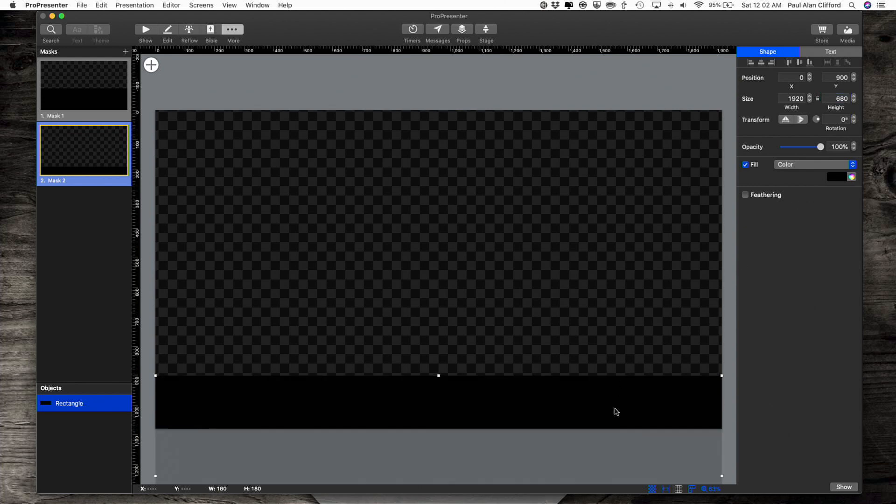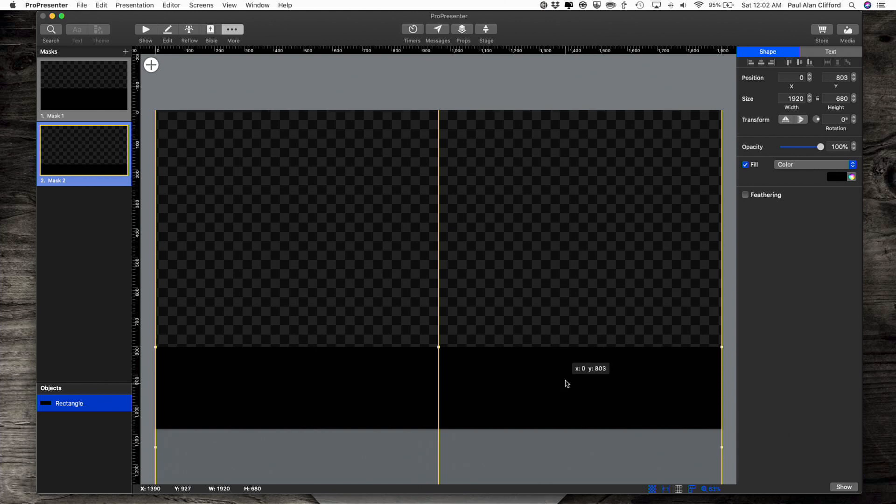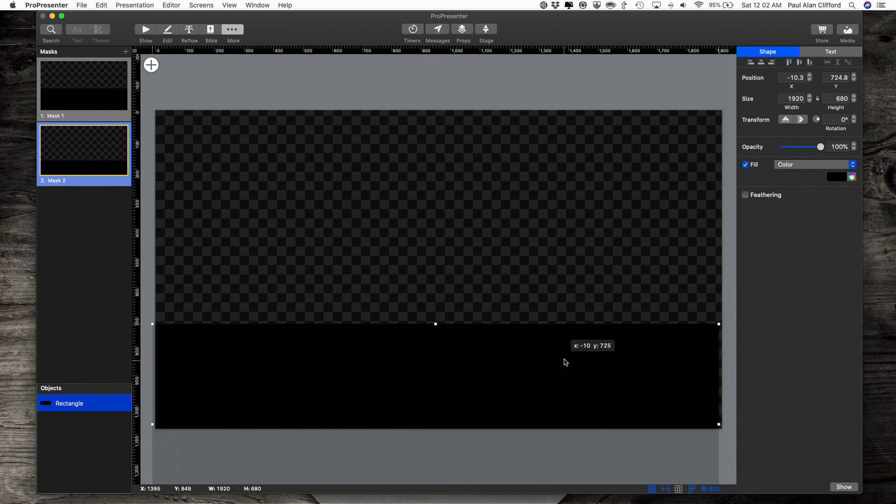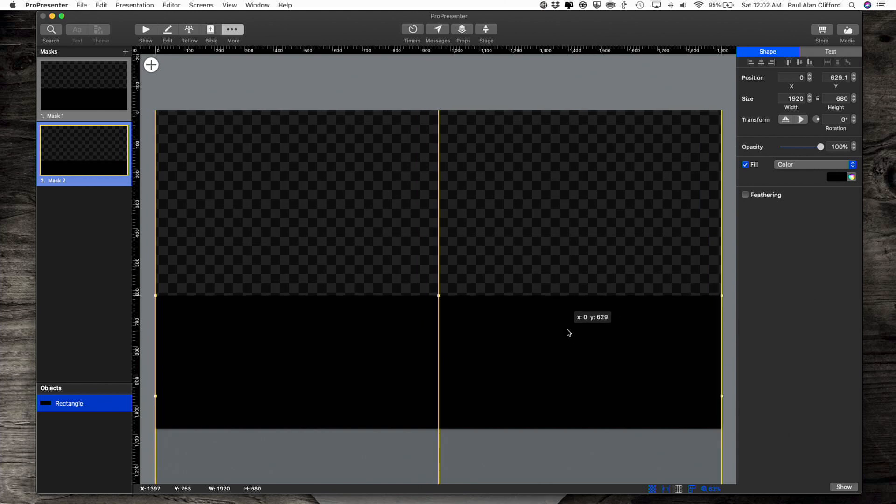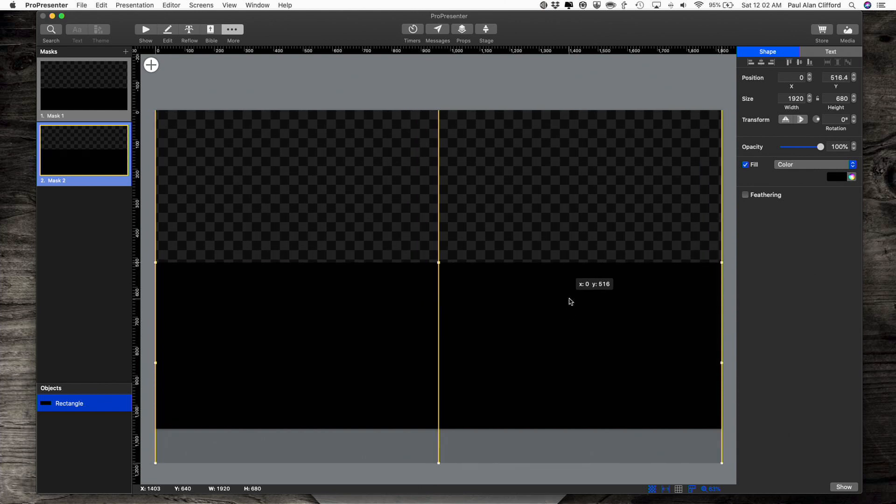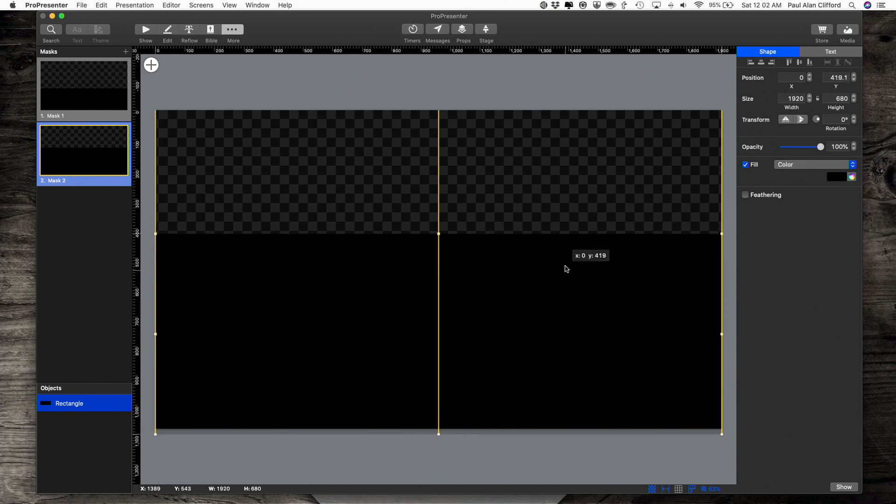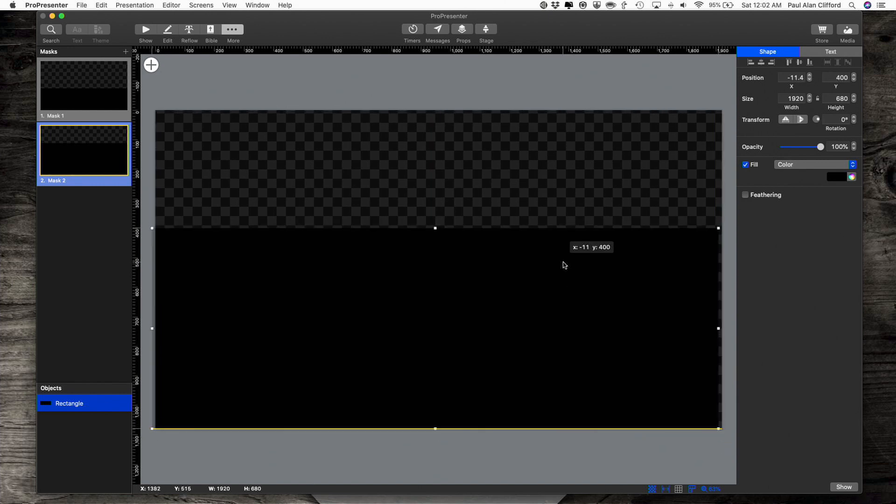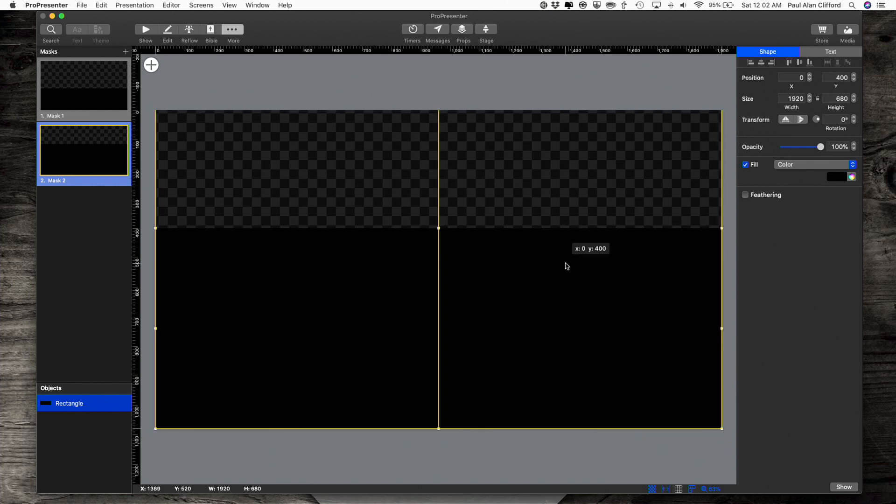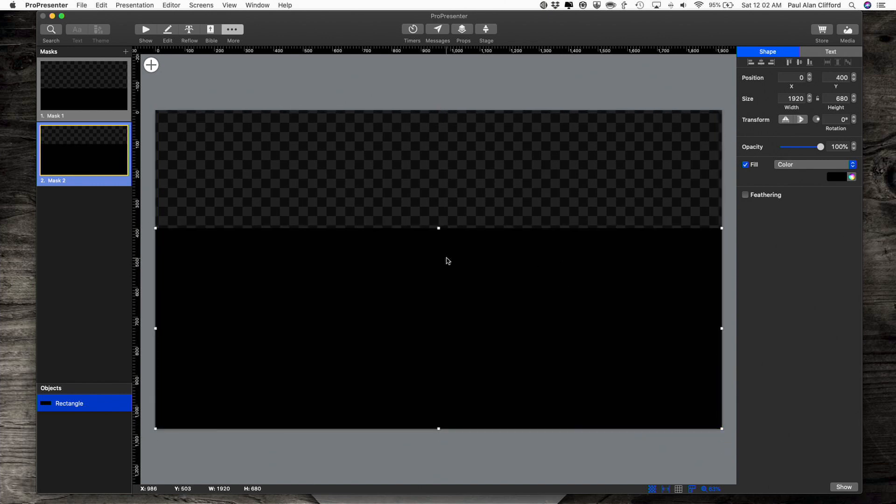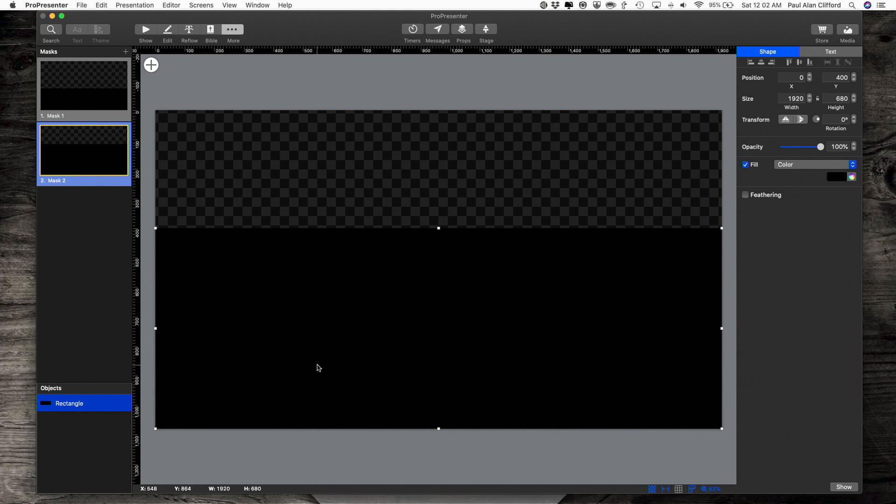So now, let's also change where this is located, and just drag it up here. And now you'll see that I have a mask that masks off the vast majority of the screen.